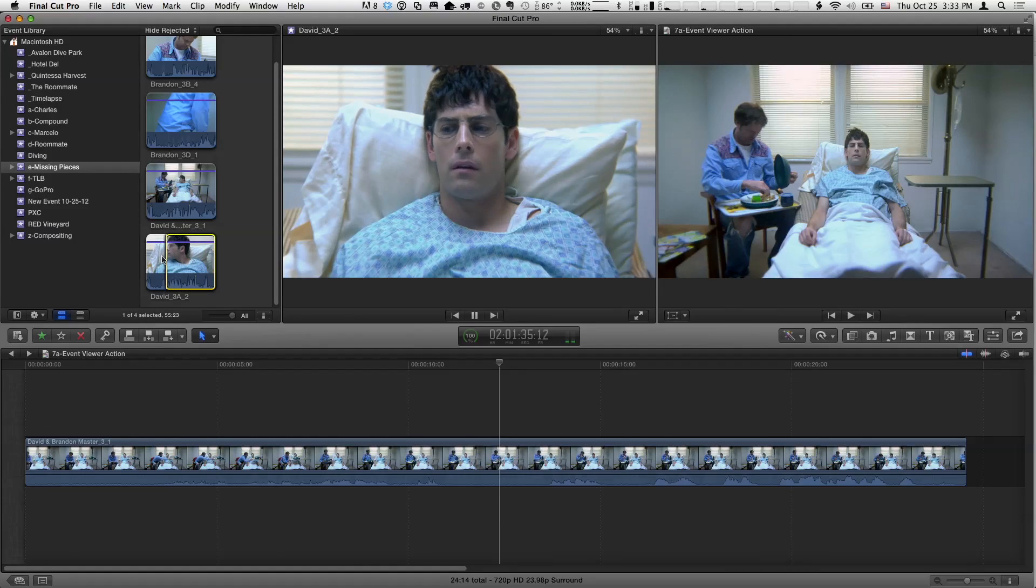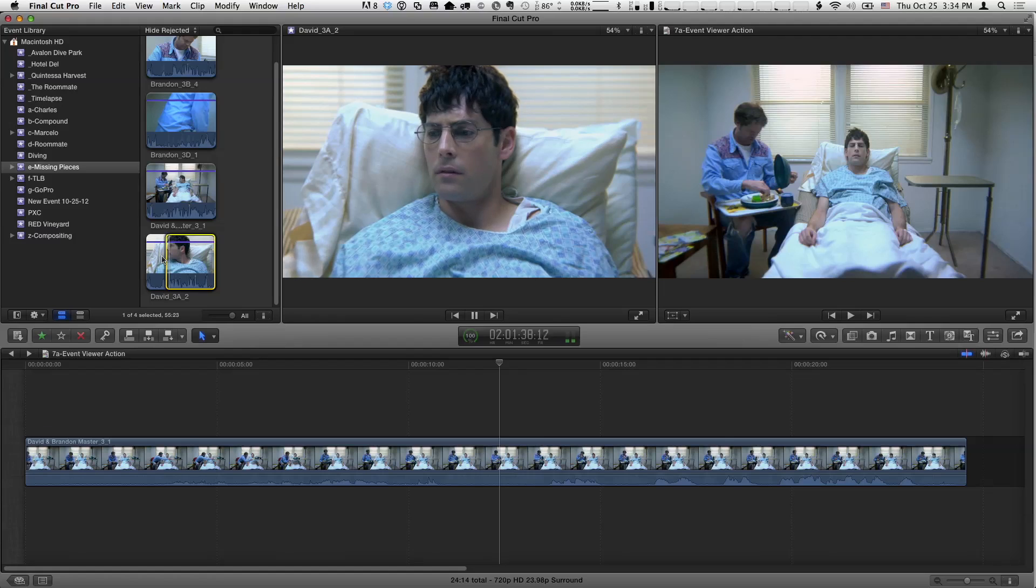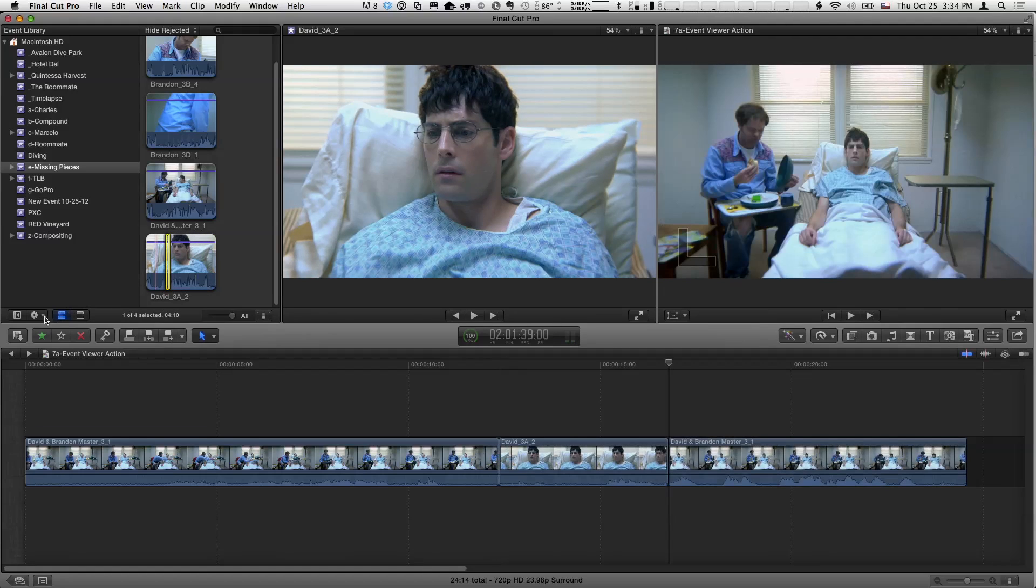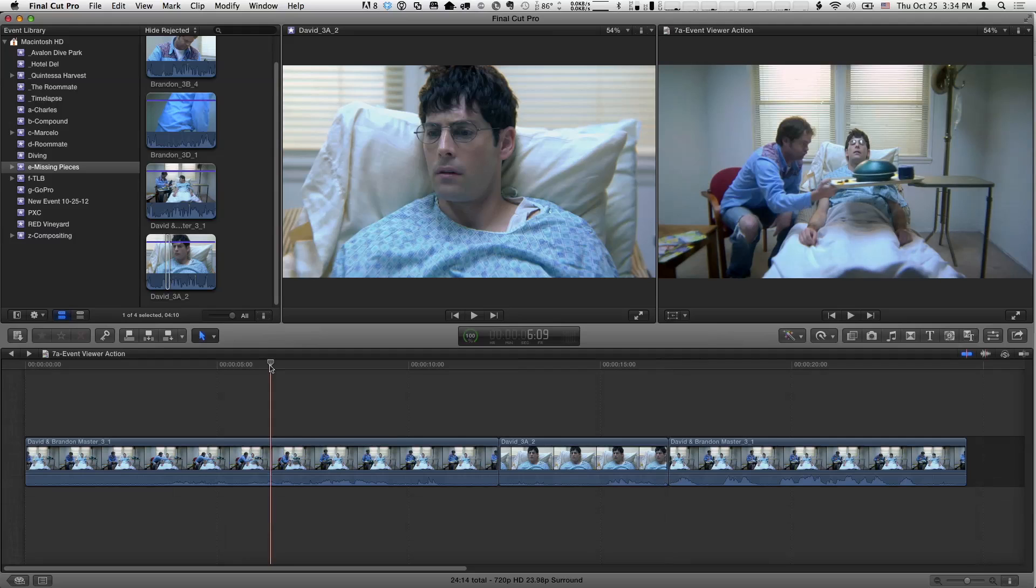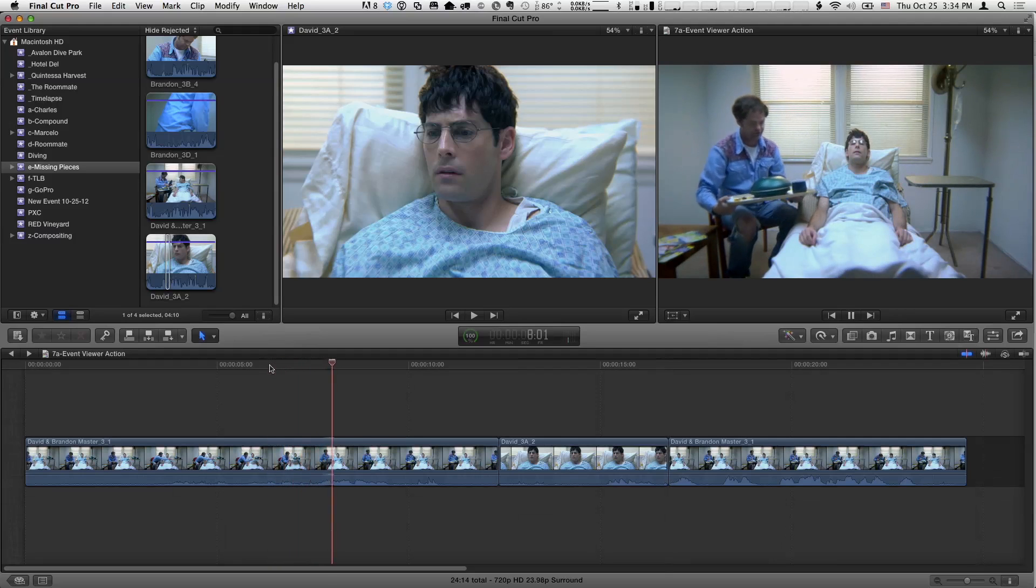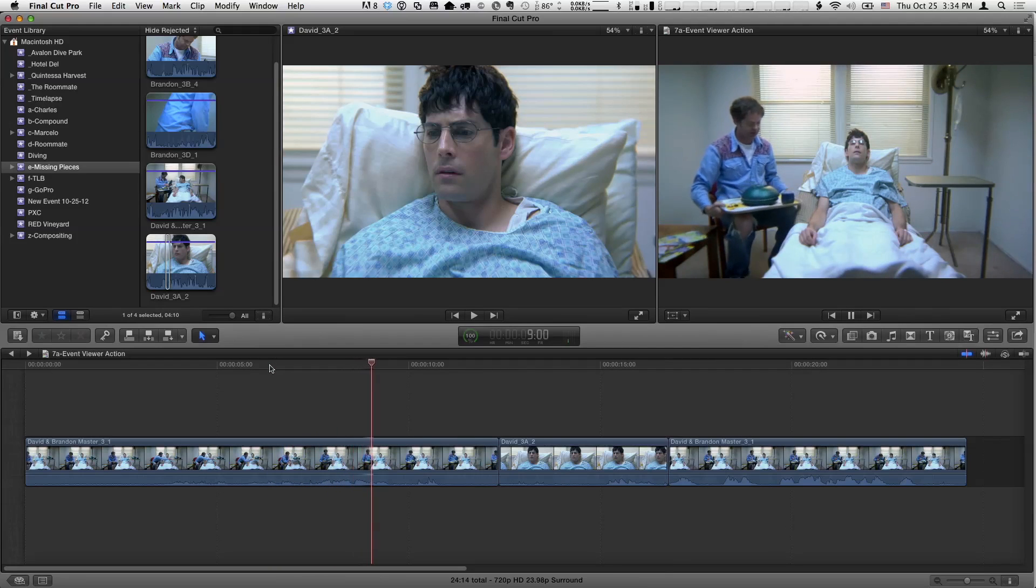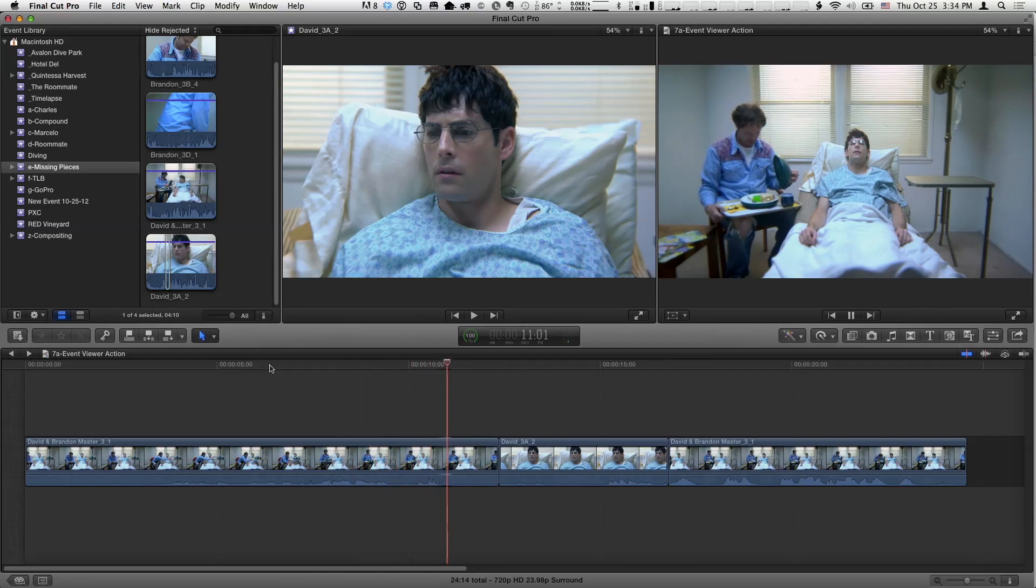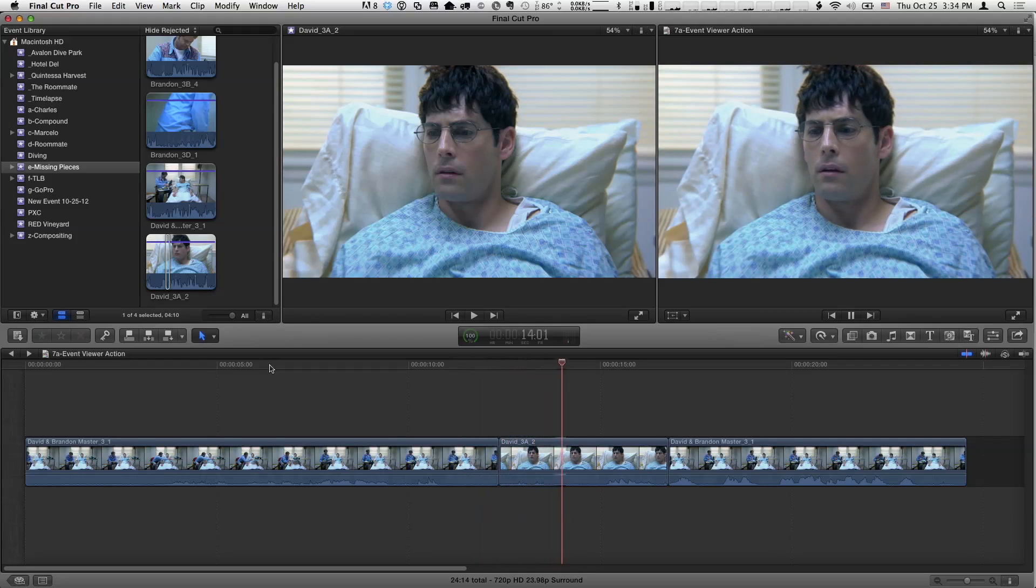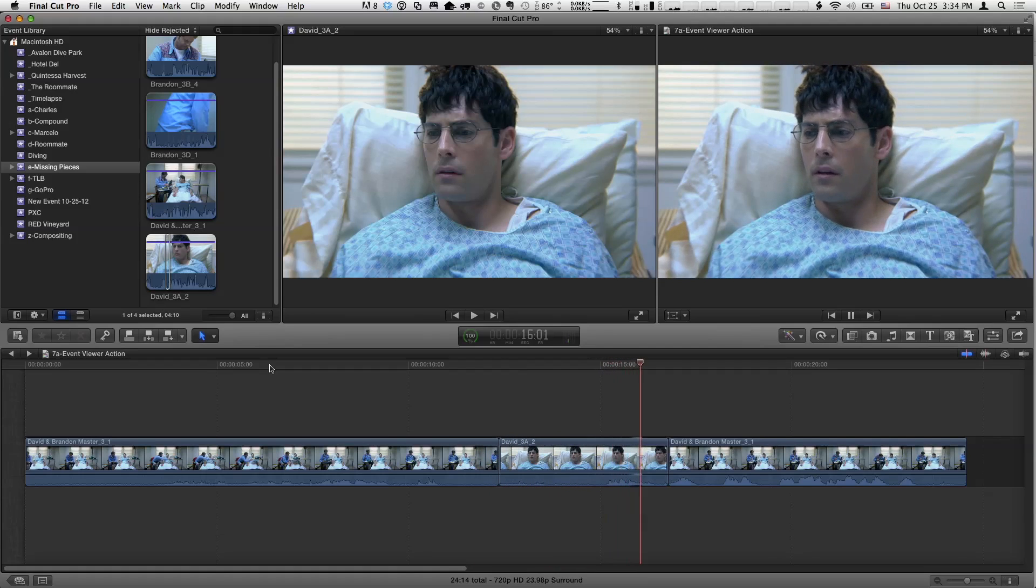So I'm going to set an in point there. I'll play a little bit. Do you think I have brain cancer? And I'll stop there. O for out. And then I'm just going to do a D for an overwrite edit. And let's see kind of how that works. So what happens when you have brain cancer? Do you think I have brain cancer? So I might want to tighten it up a little bit from there. But I've got the basic matching action very easily. So the dual viewers make it easy.